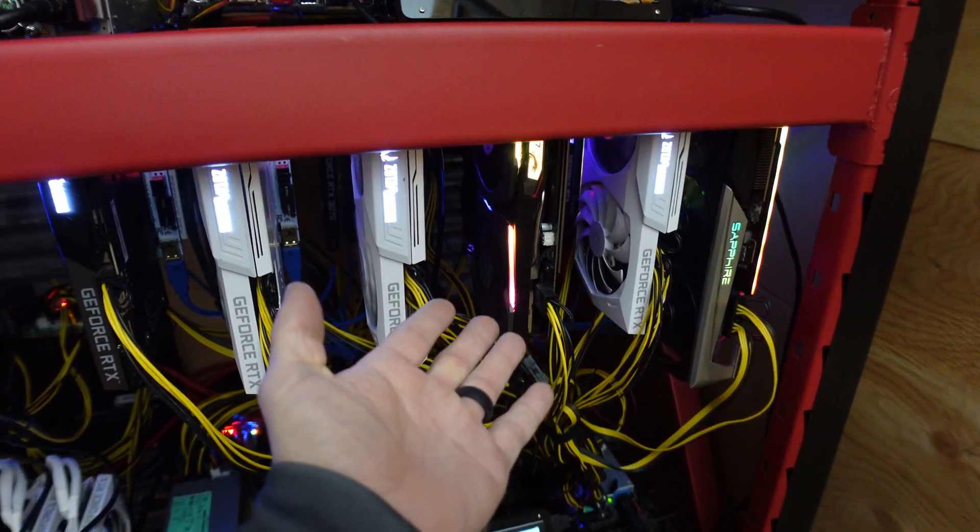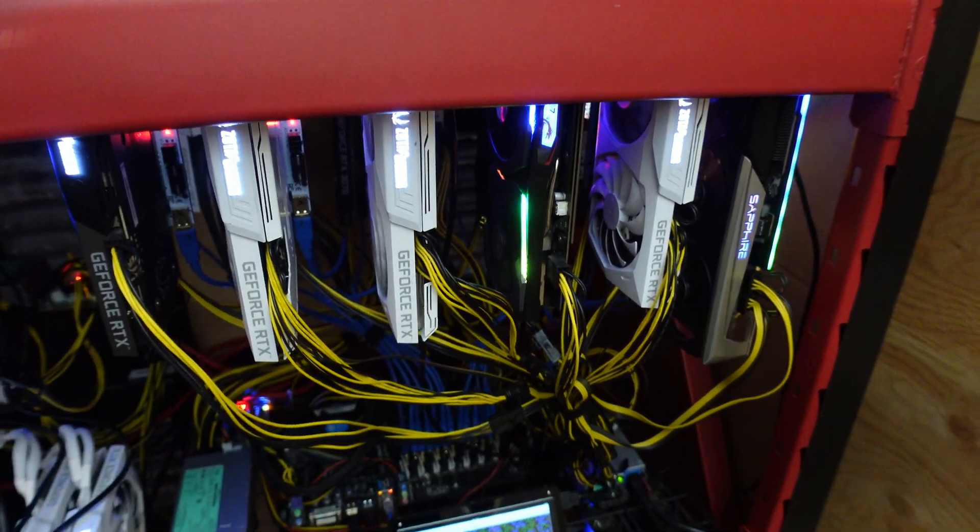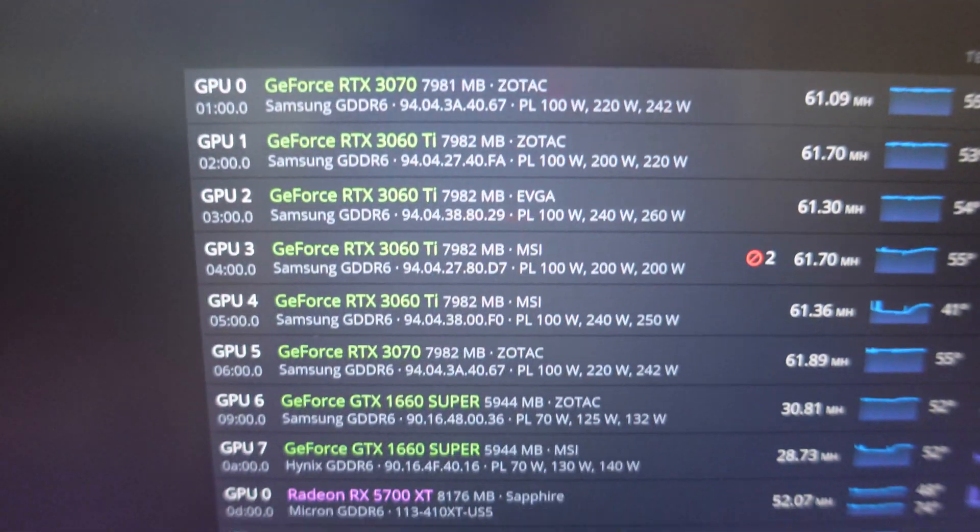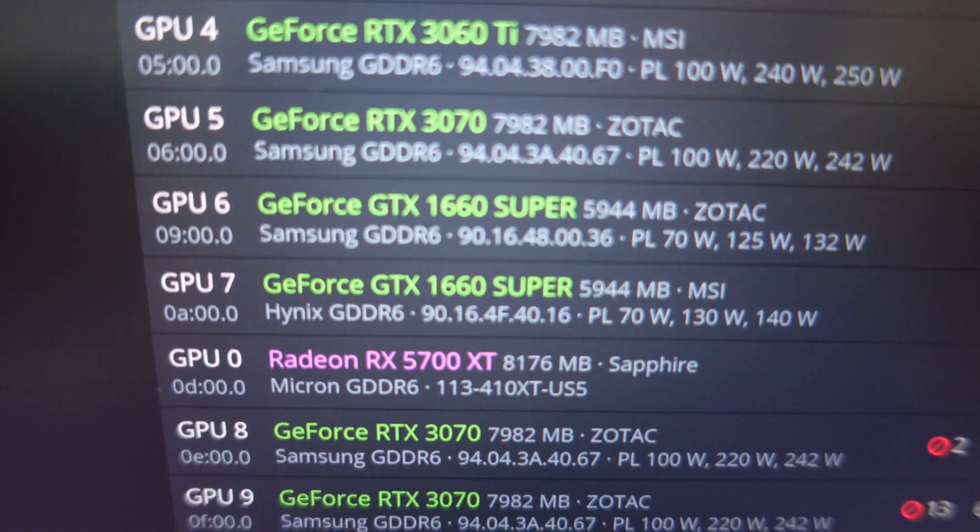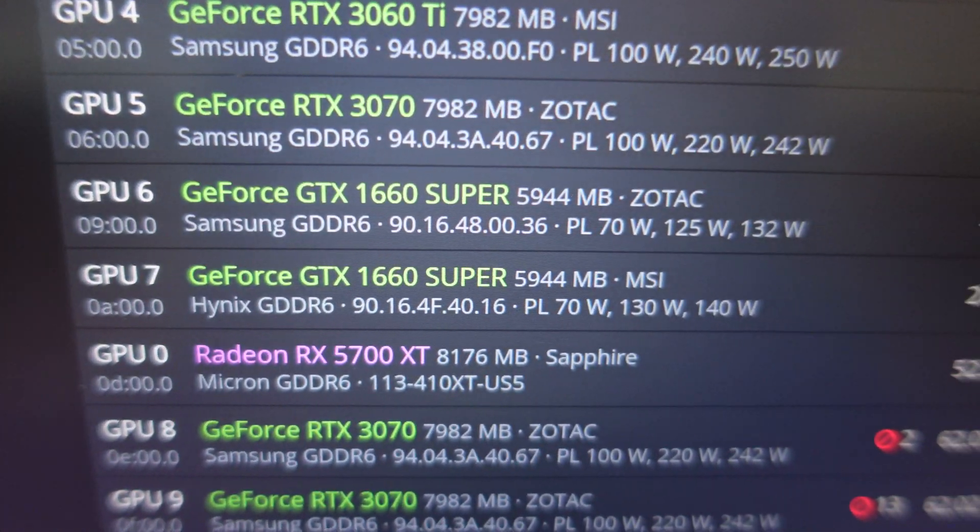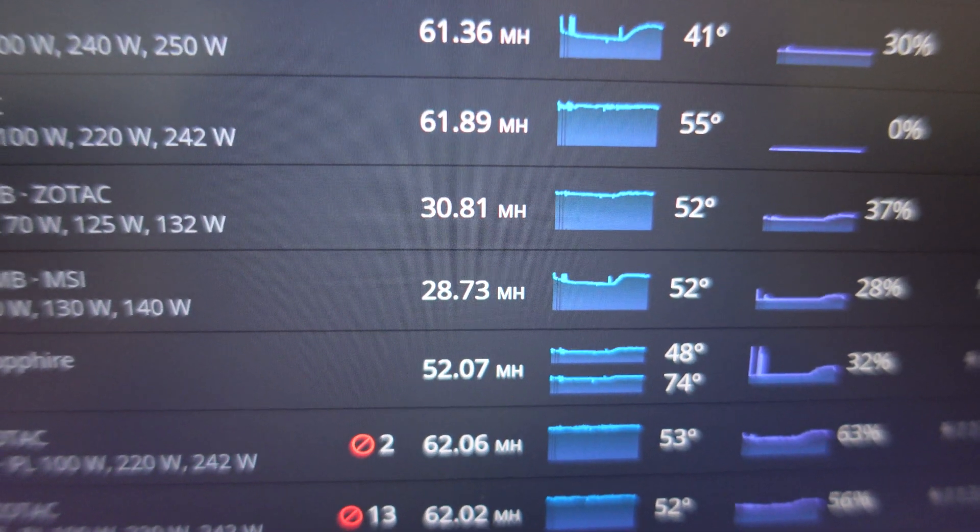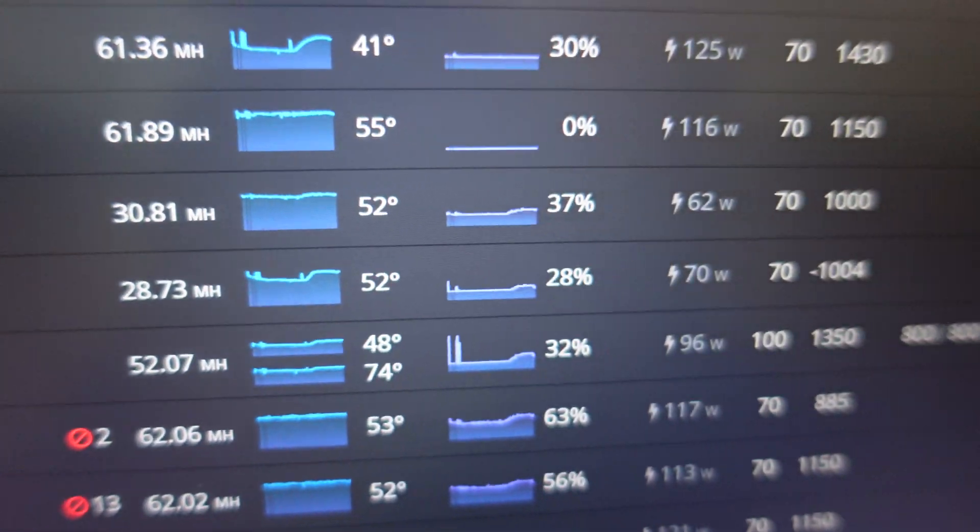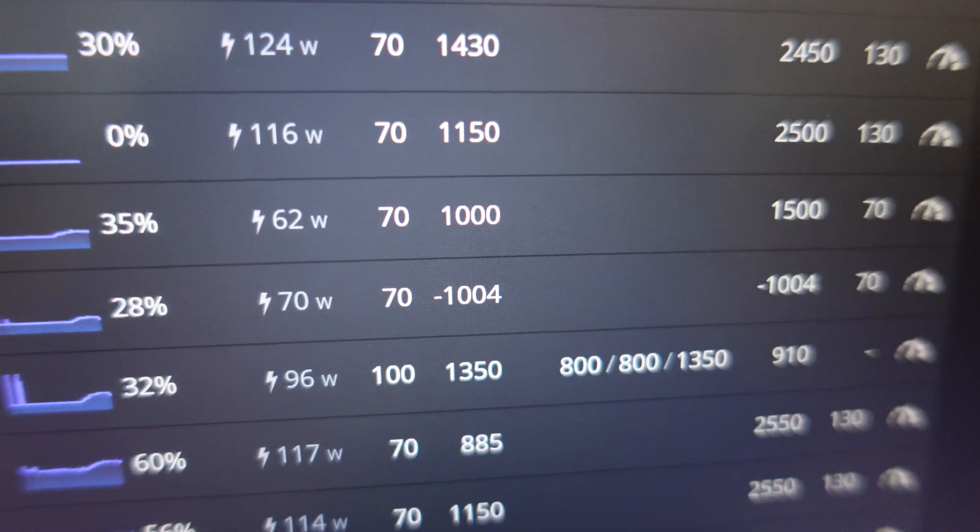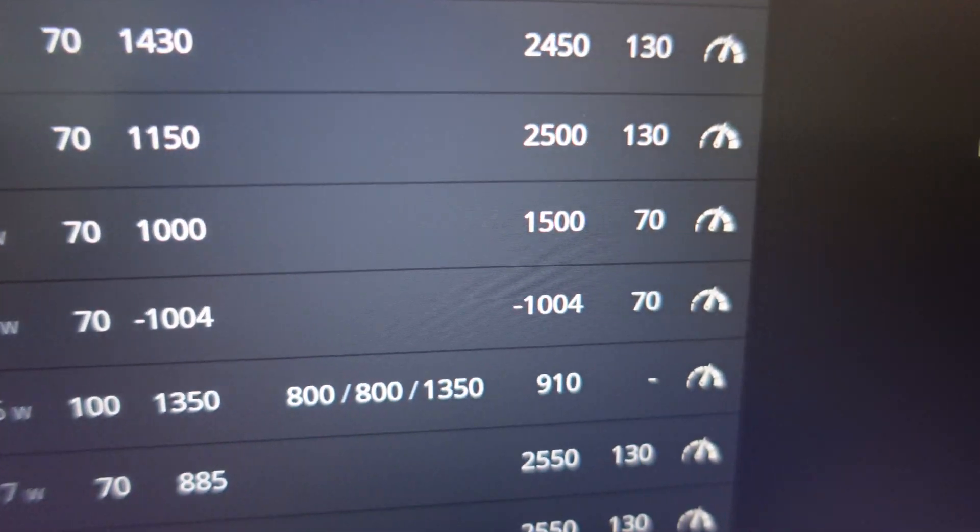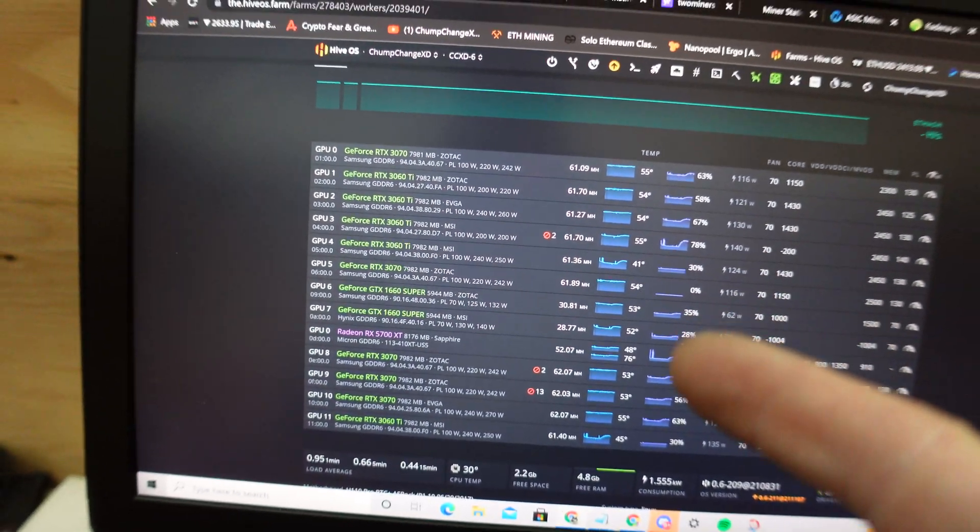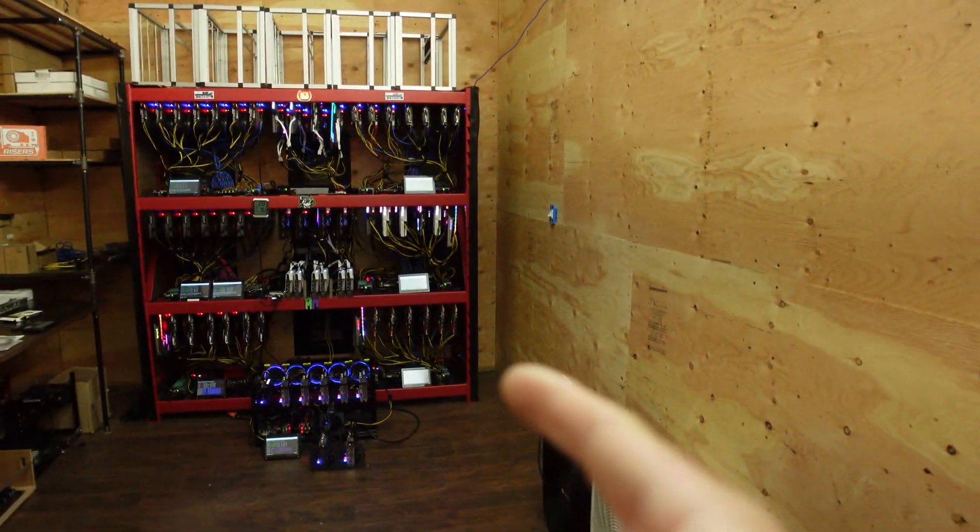CCXD6 has this 1660 Super - as you can see it's a Hynix memory and MSI. 28.73 megahash, 70 watts, negative 1004 on the memory and the core. So we're going to try to BIOS flash this after I swap out that M.2.